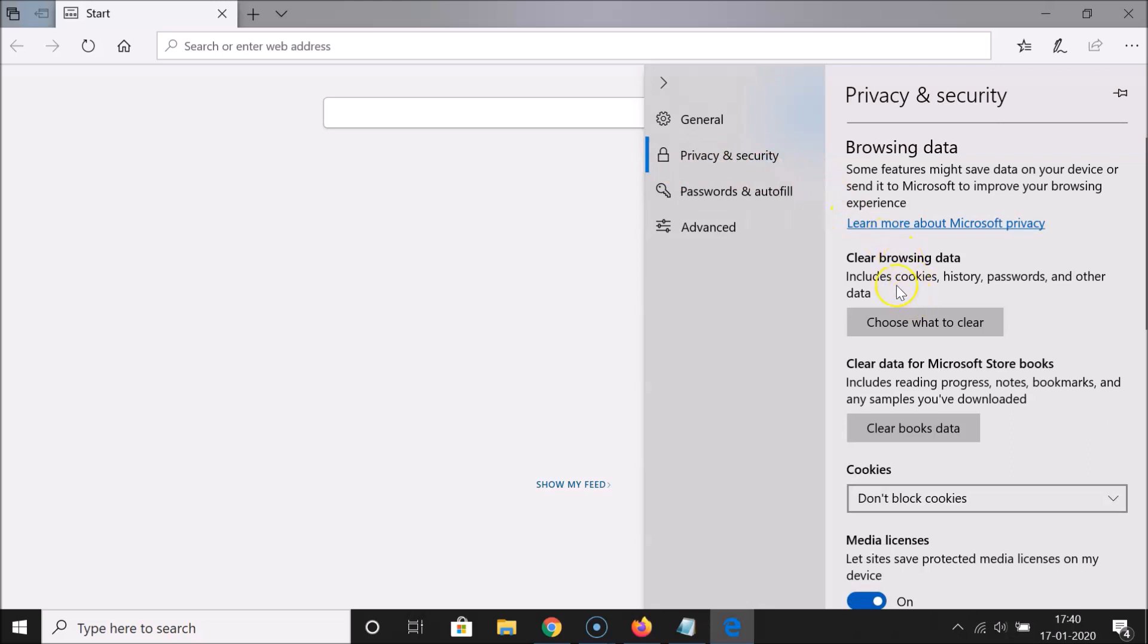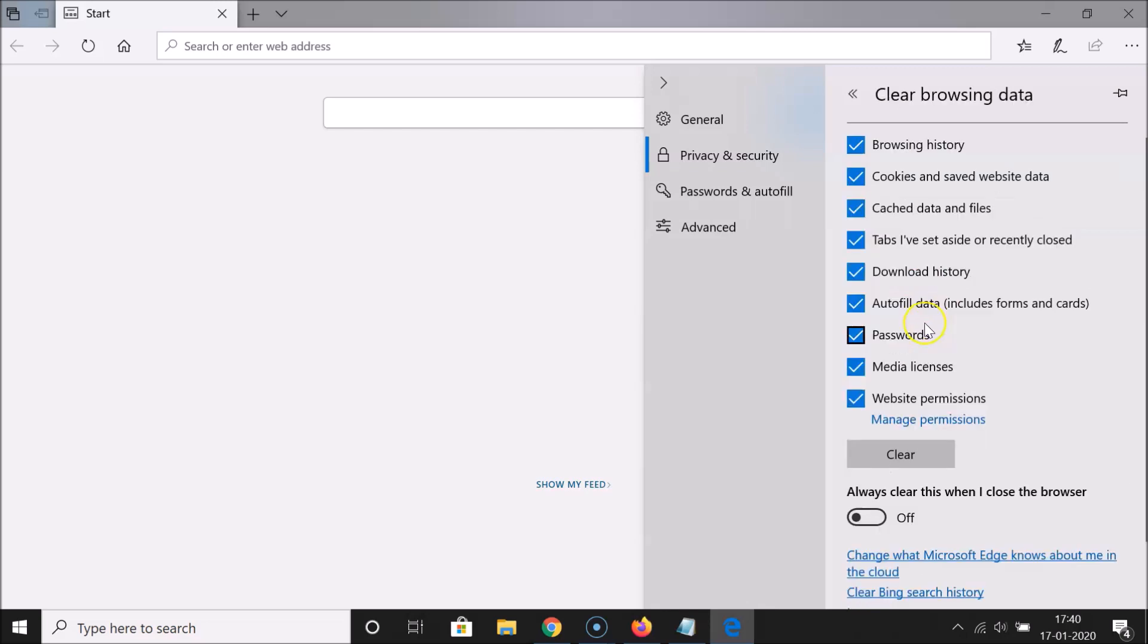Here we have Clear Browsing Data. Under this, there's a button 'Choose what to clear,' so click on this. A window will open.